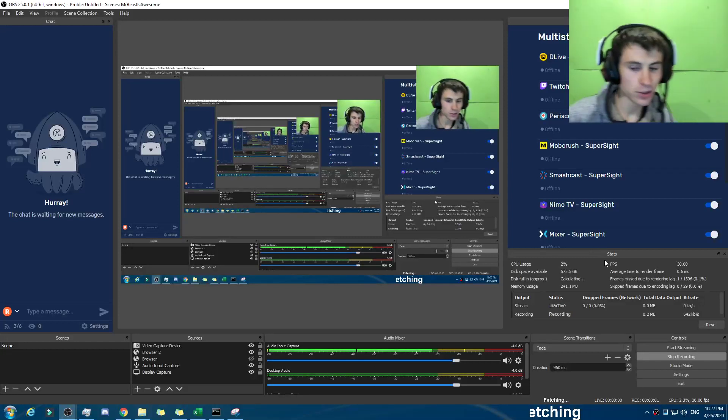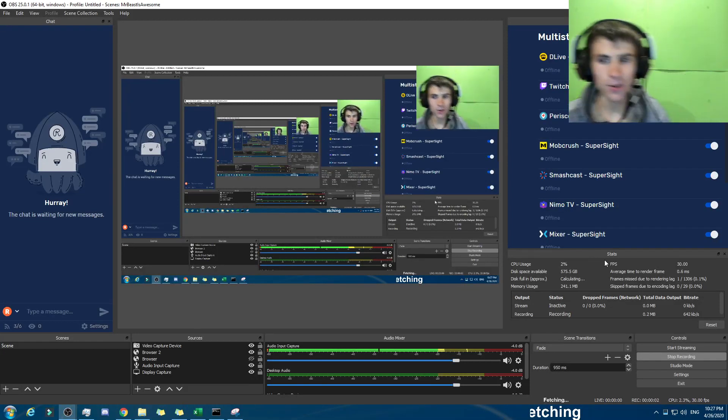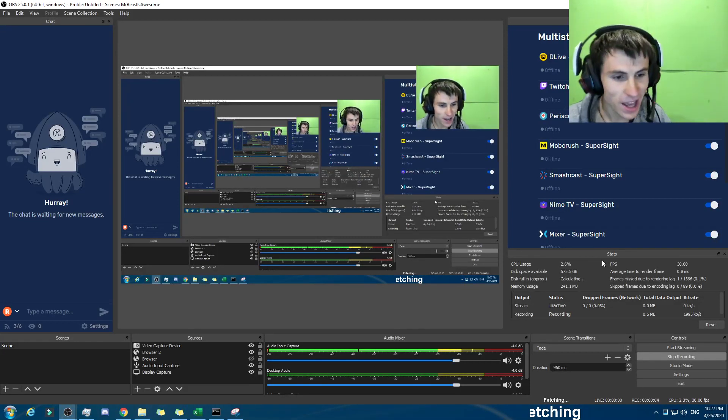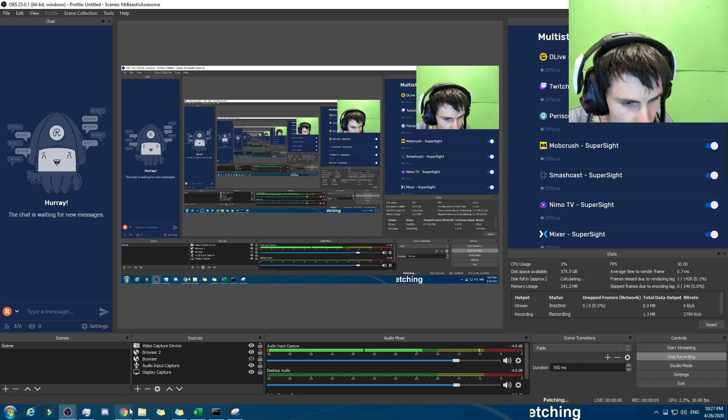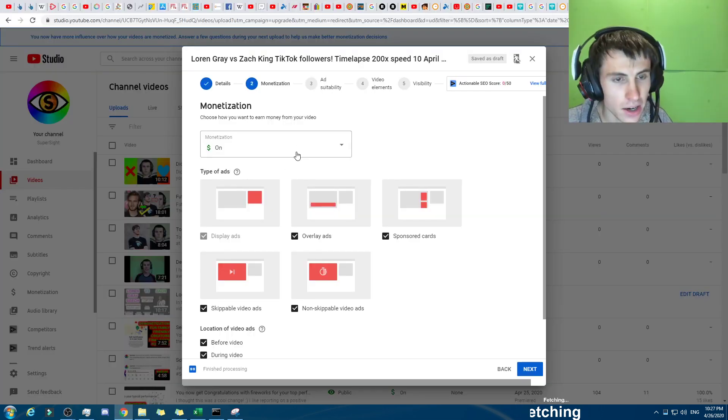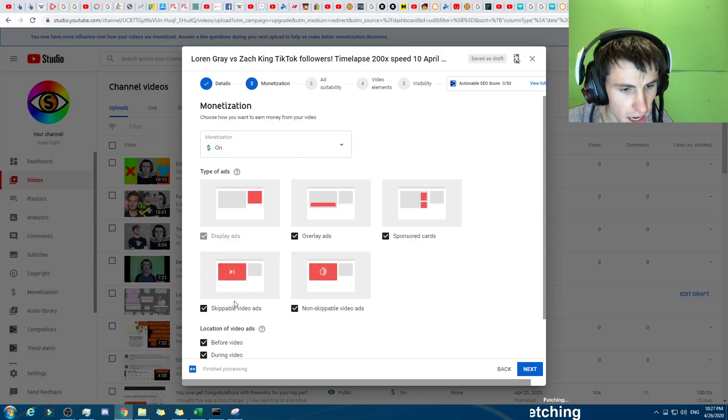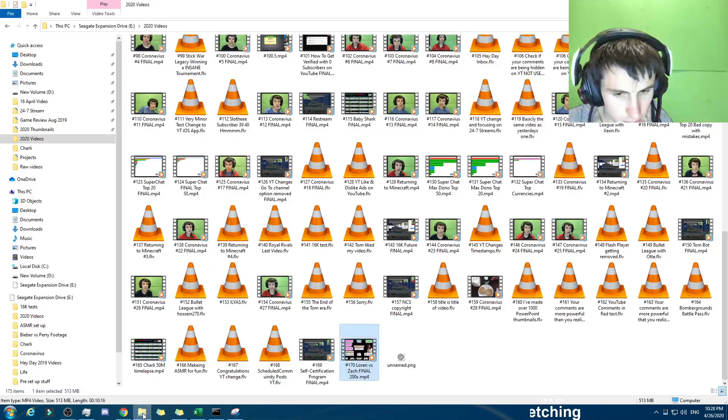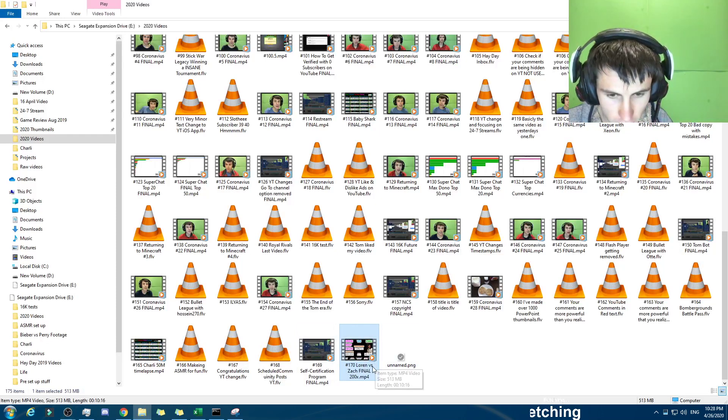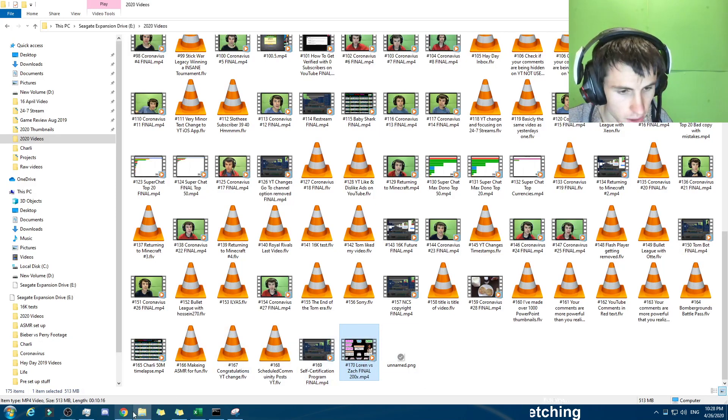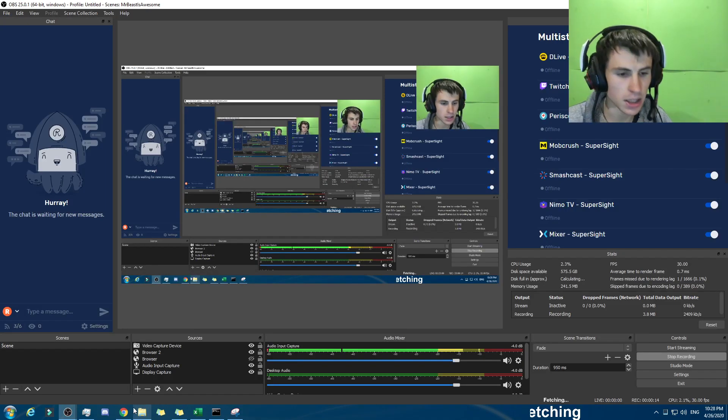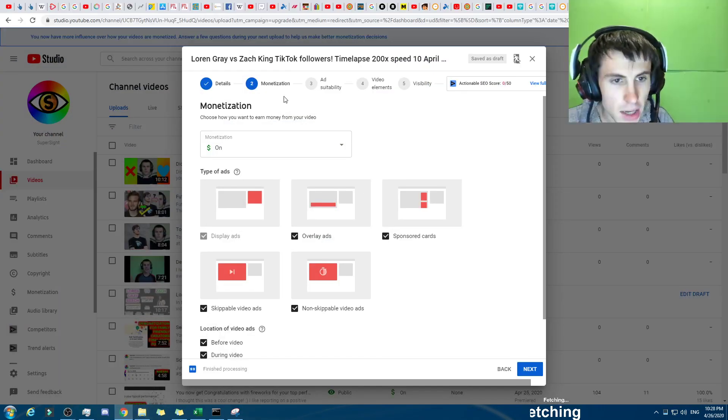Hey all, this is your host, SuperSight. That was a rather unenthusiastic intro. Anyway, I was uploading this video right here, which is my time-lapse one. It is this one right here, Lauren versus Zack Final. Yeah, it's a TikTok thing.